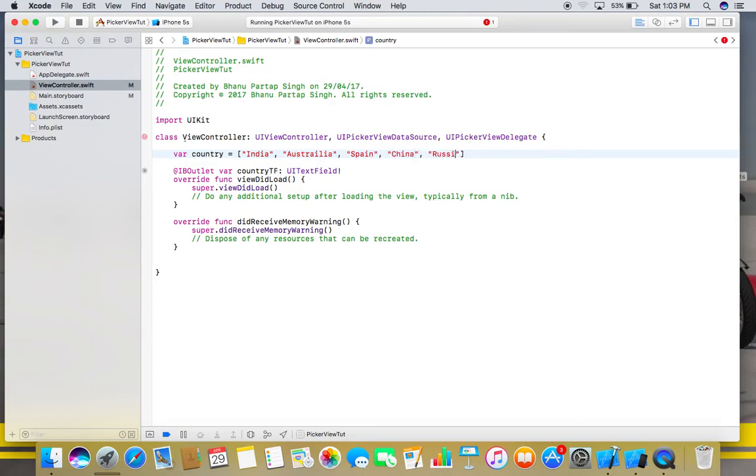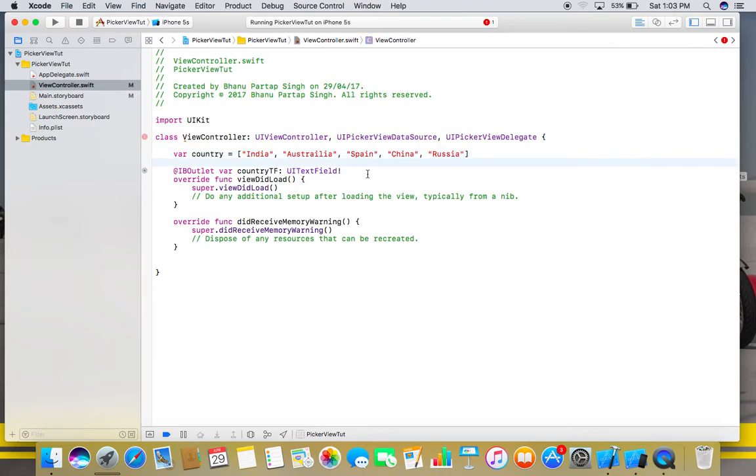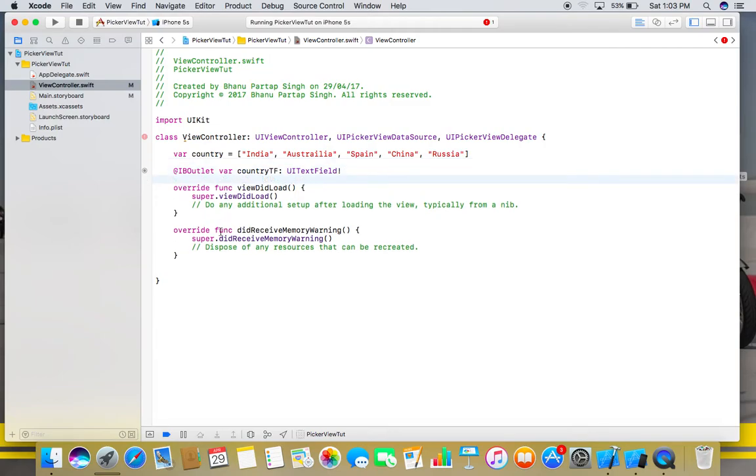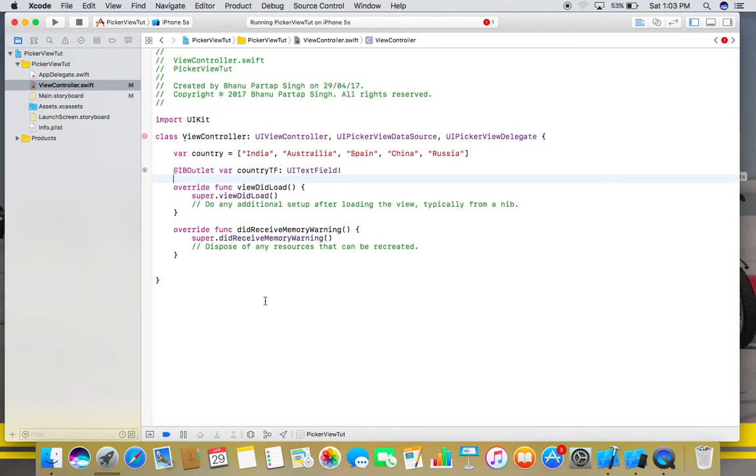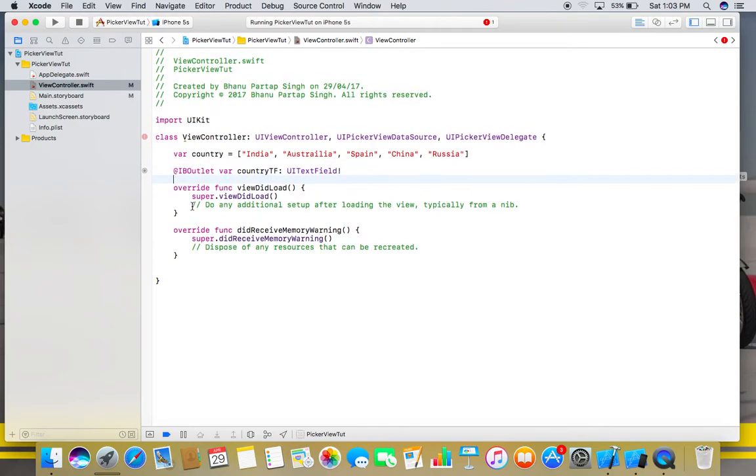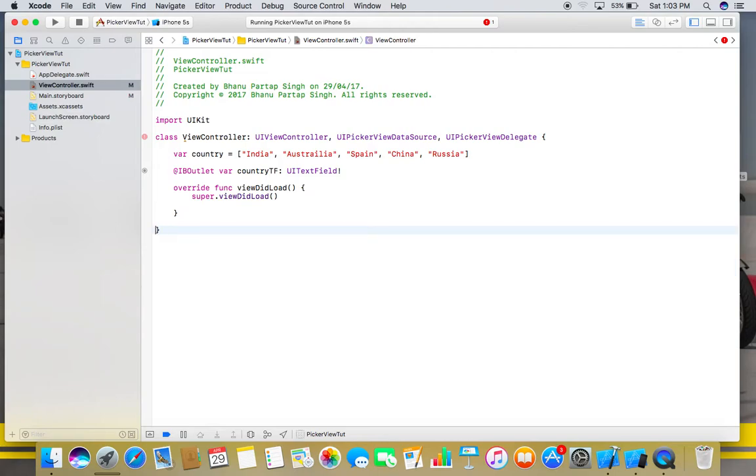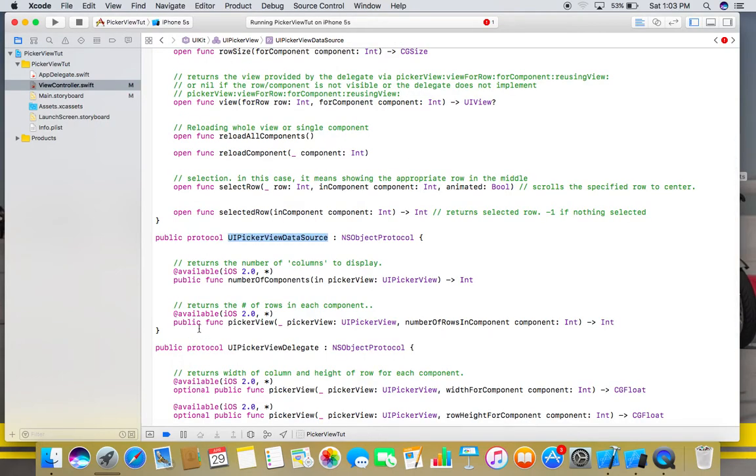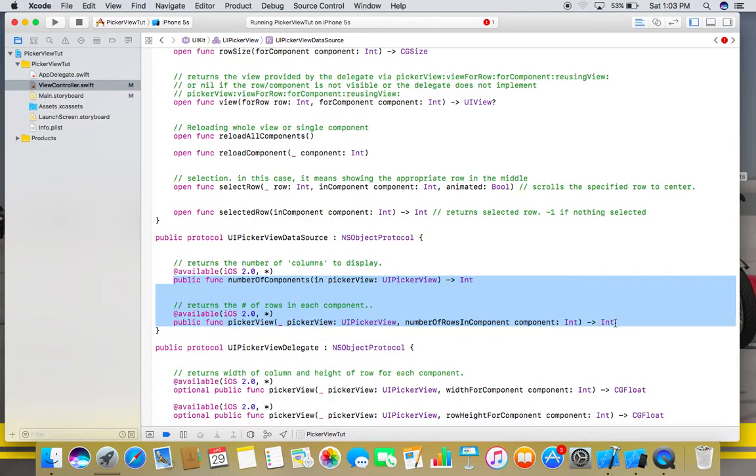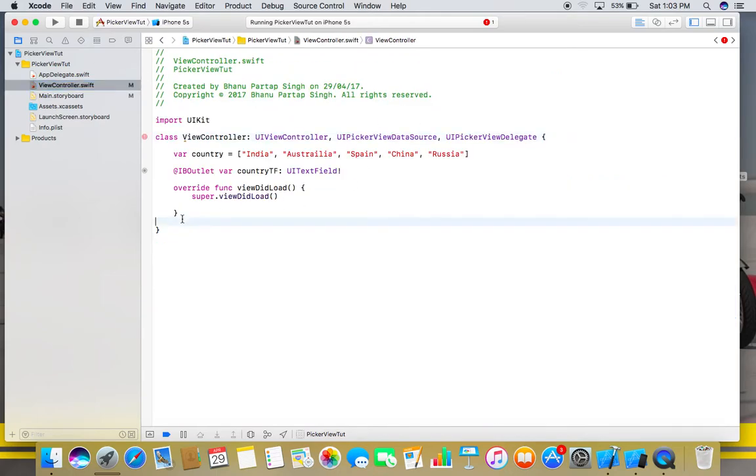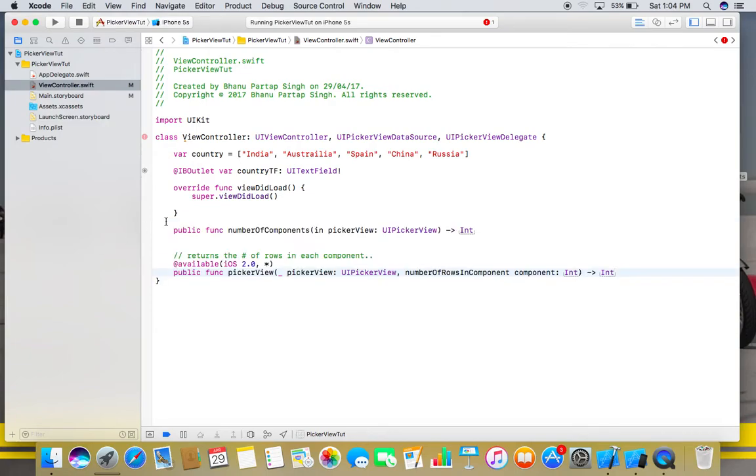I think it's enough to demonstrate. Now just remove these extra lines. Hold that Command key and click on this data source. Here we will get these two functions. Just copy them and paste here. Remove these lines.